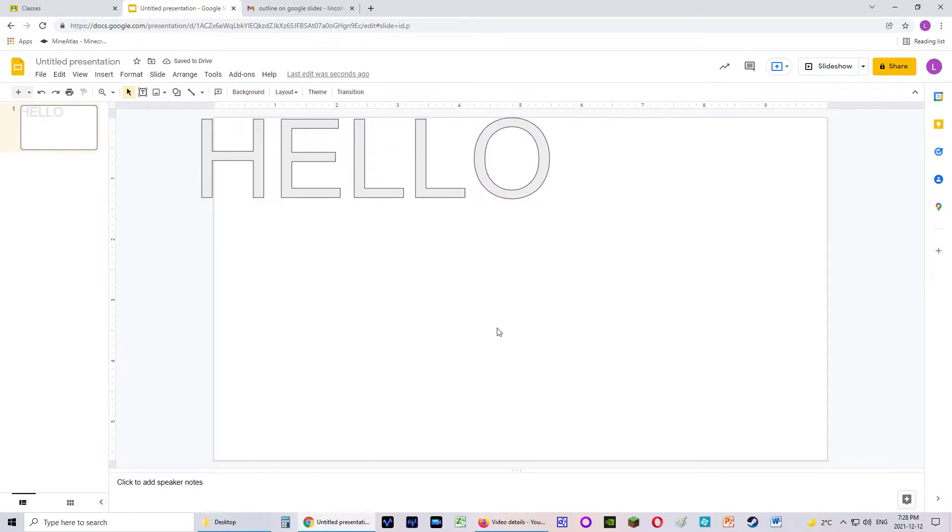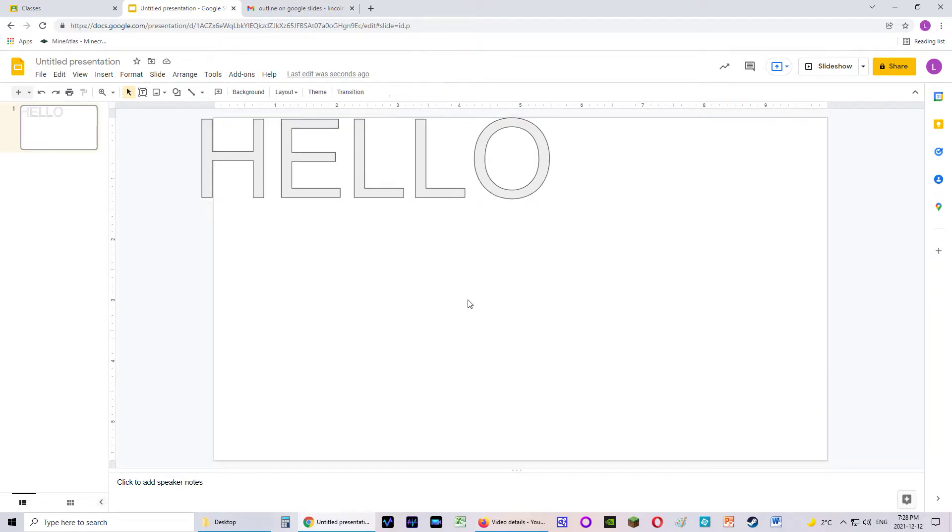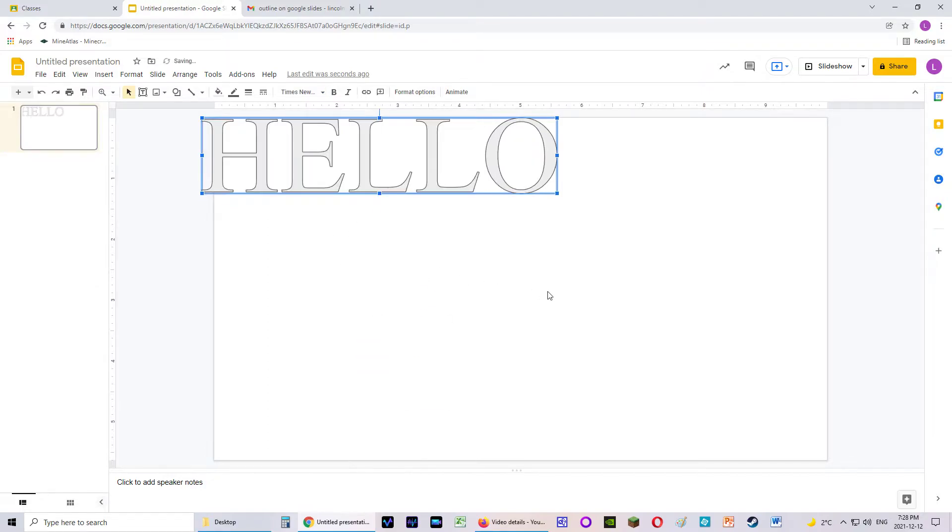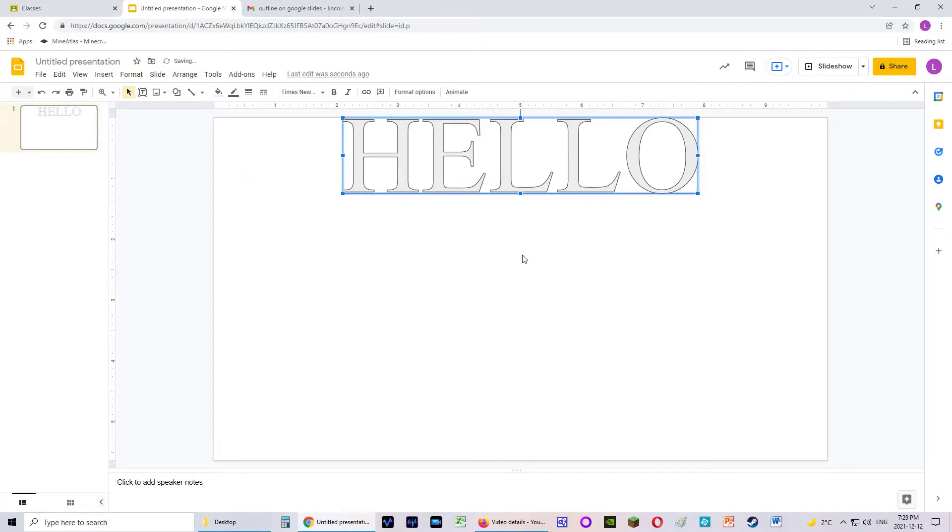I can't select the font unless I select the text. So if you're sitting there going, wait, sir, the information I need is not there, that means you just need to select the text. So we're going to select it. I'm going to choose Times New Roman. And then I would like to center it. So I'm going to go Arrange and center on the page horizontally.